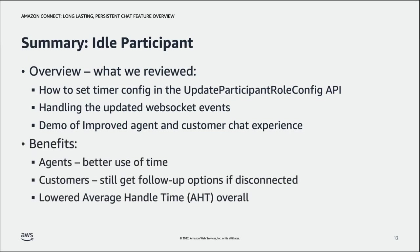Finally then for benefits using the idle participant features allows agents to make better use of their time by handling chats and letting Amazon Connect manage the idle chat lifecycles. Importantly there's an efficiency gain for agents by reducing AHT or average handle time overall and wait times as well as agent satisfaction scores.